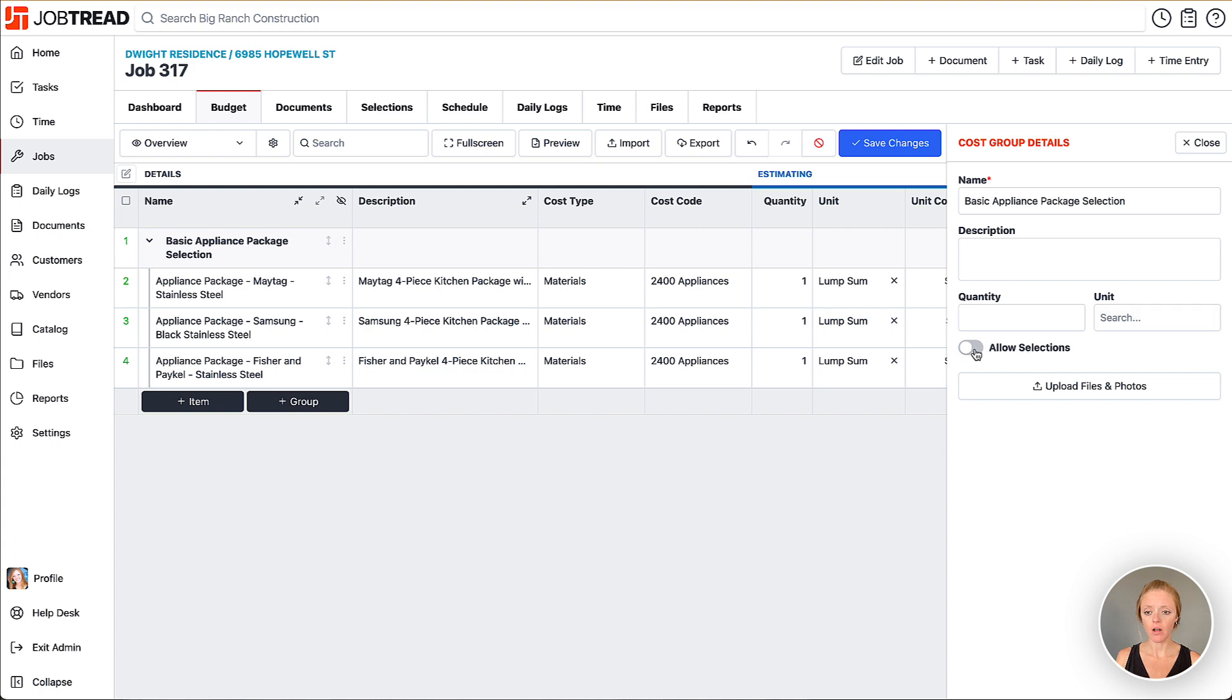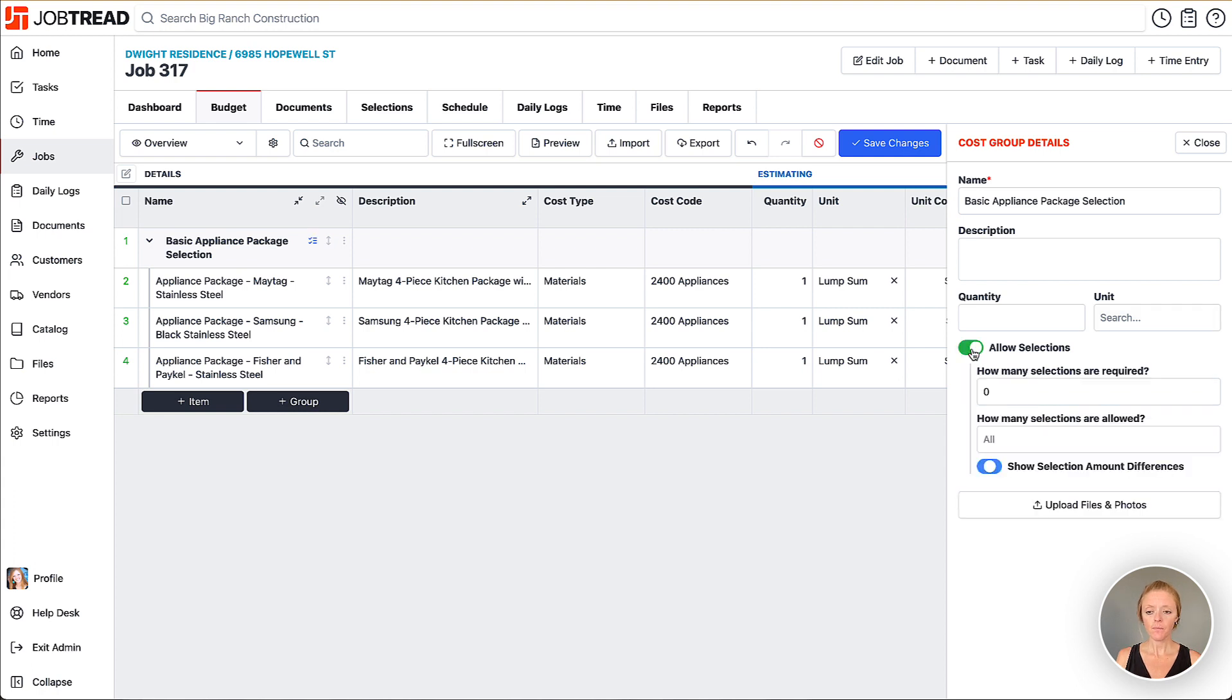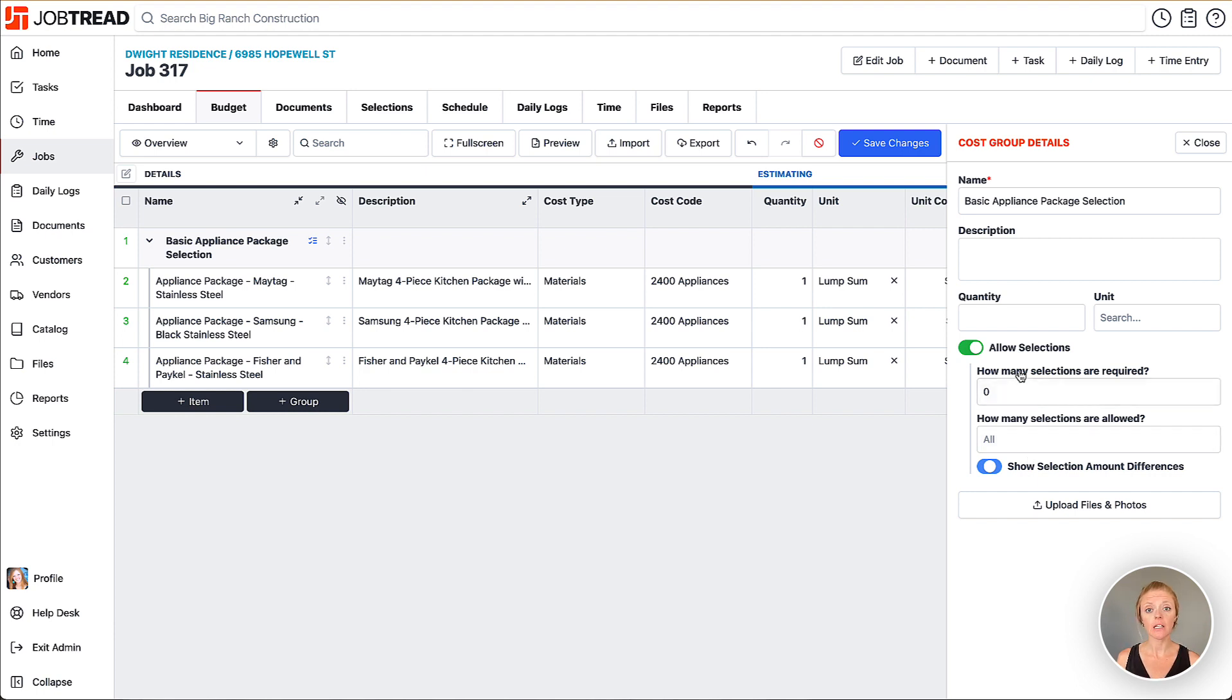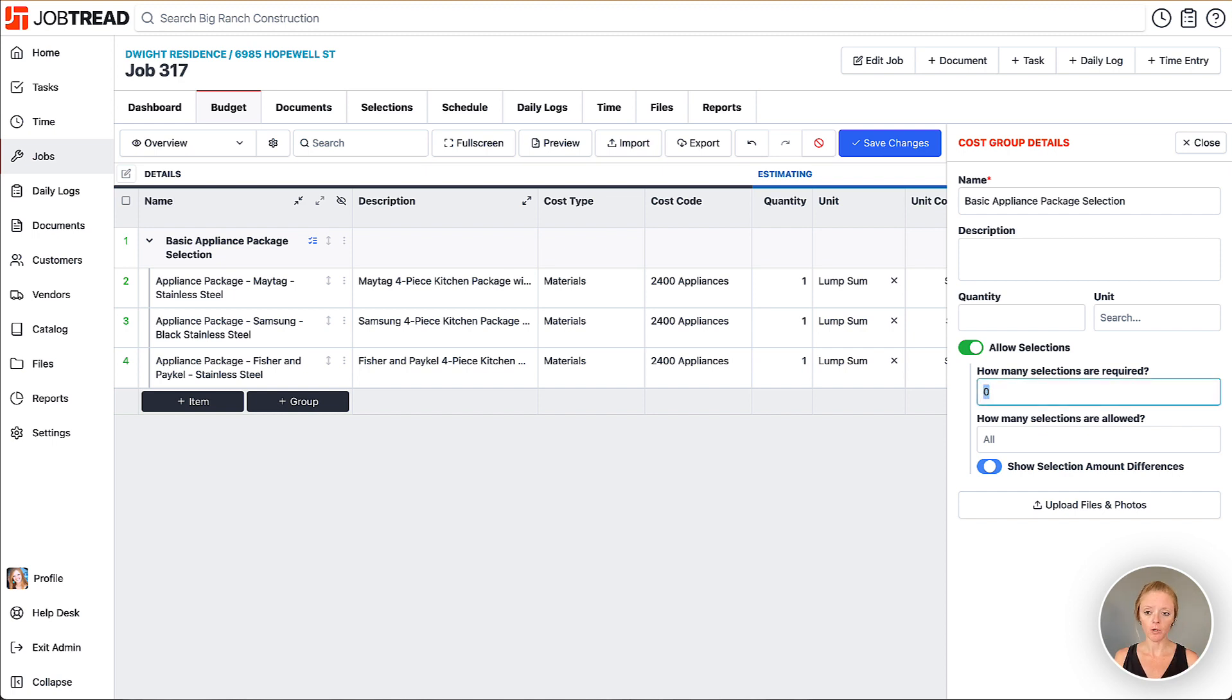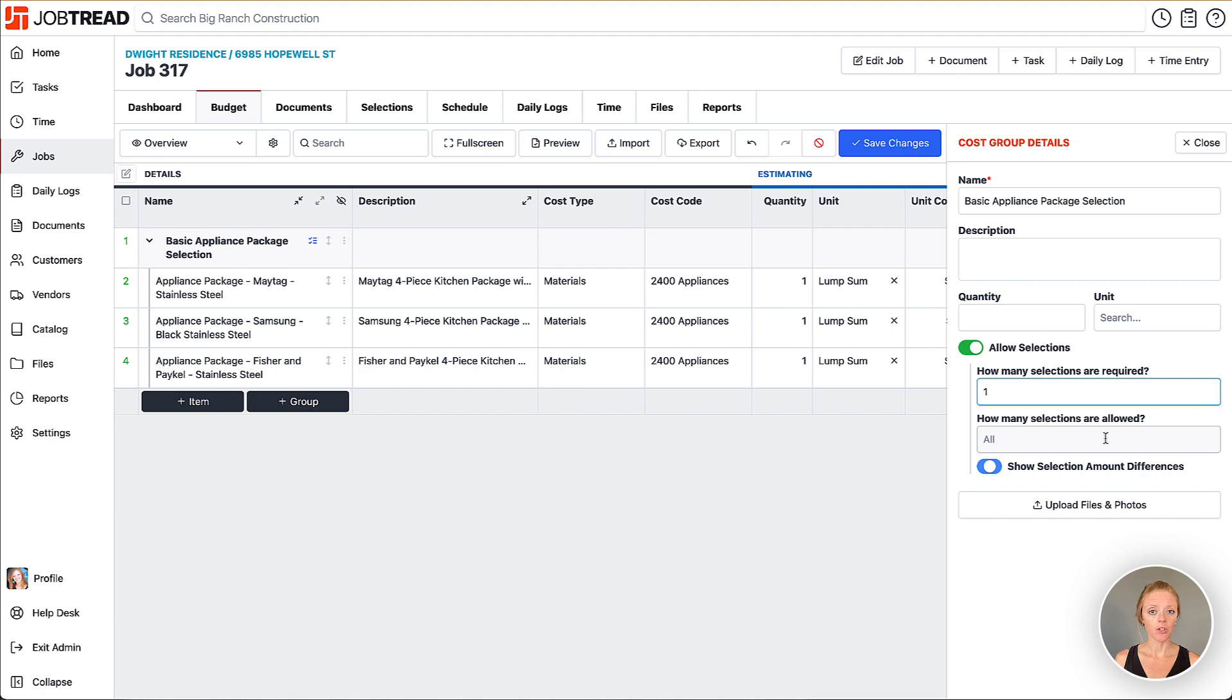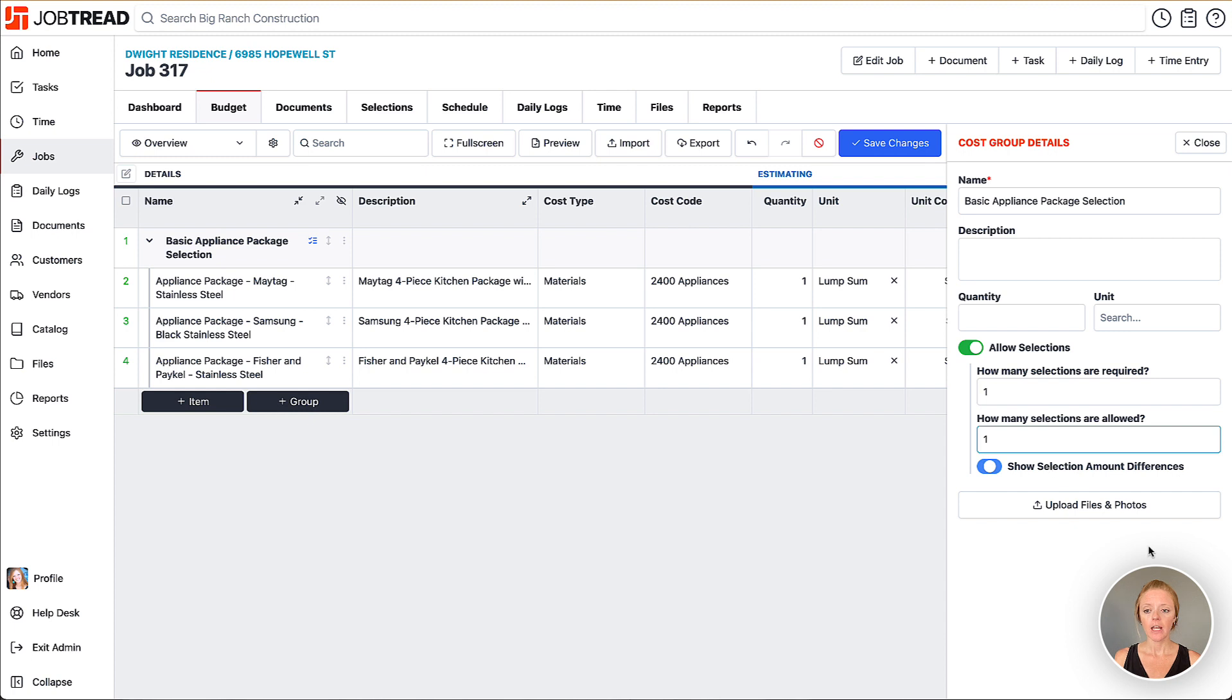Let's toggle that on. Now you're going to indicate how many selections are required. How many options does your customer need to choose? In this case they need to choose at least one appliance package. So we're going to put one here. How many selections are allowed? Can they choose all three or do we want to limit them to only choosing one? Here we're just going to say choose one appliance package.